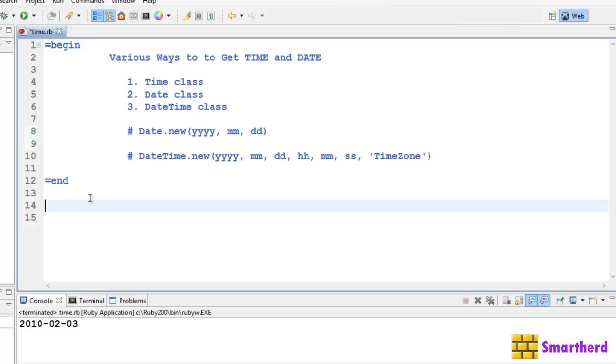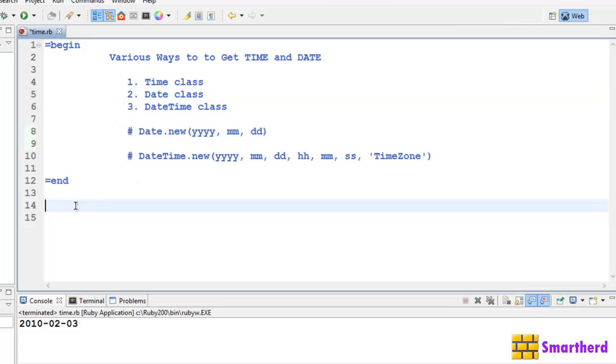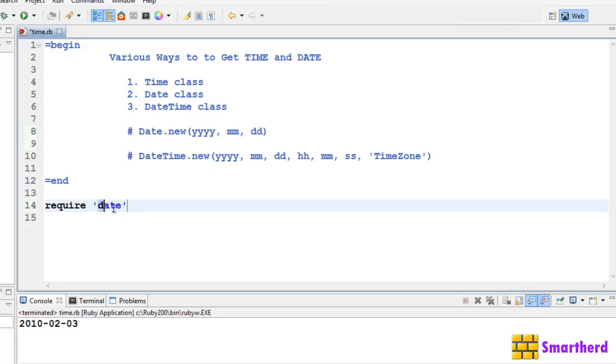And one more difference - in order to write the program using the date class or datetime class, you have to require a ruby file, that is 'date'. When you write require 'date', it includes a date.rb file which is a predefined file which comes with your ruby library.